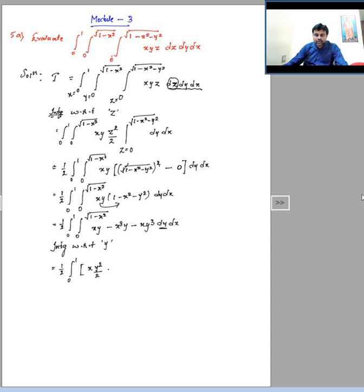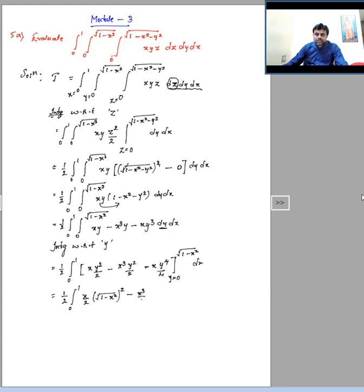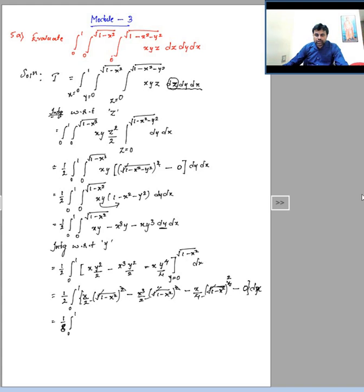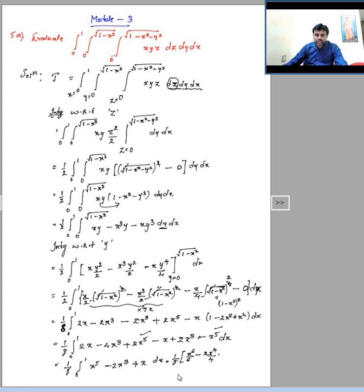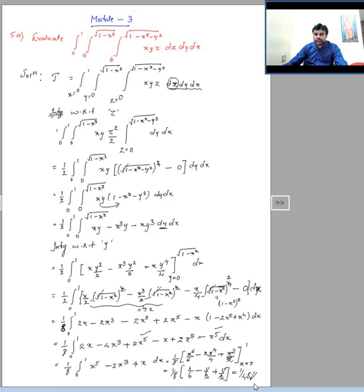Next, integrate with respect to y. Substituting the limits for y — the square root and square cancel. After expanding and substituting the upper limit y = √(1−x²) and lower limit 0, we obtain an expression in x alone. Expanding gives the integrated result, which we then integrate with respect to x.